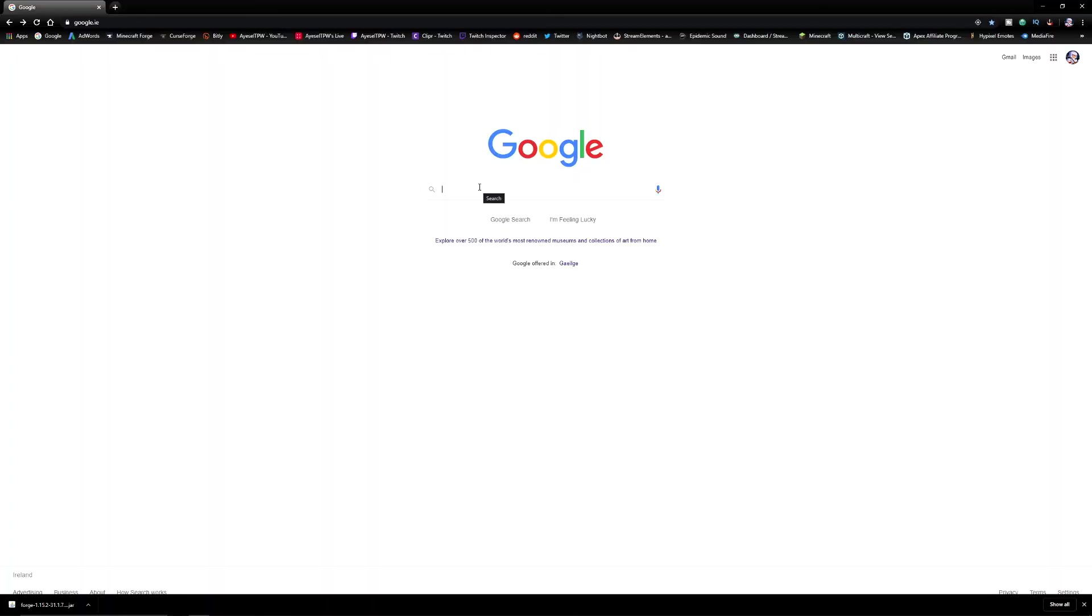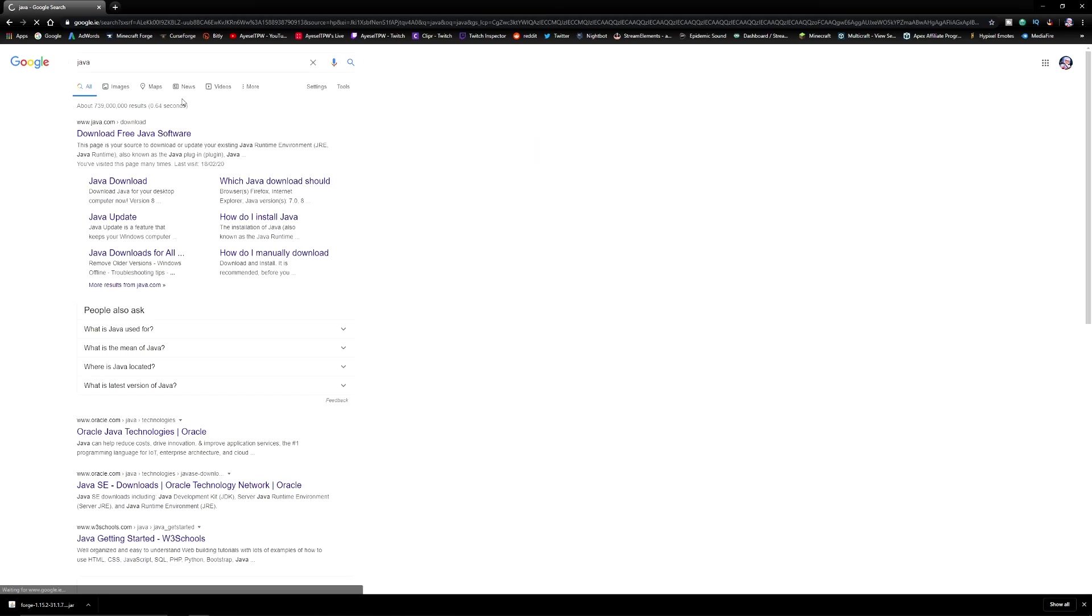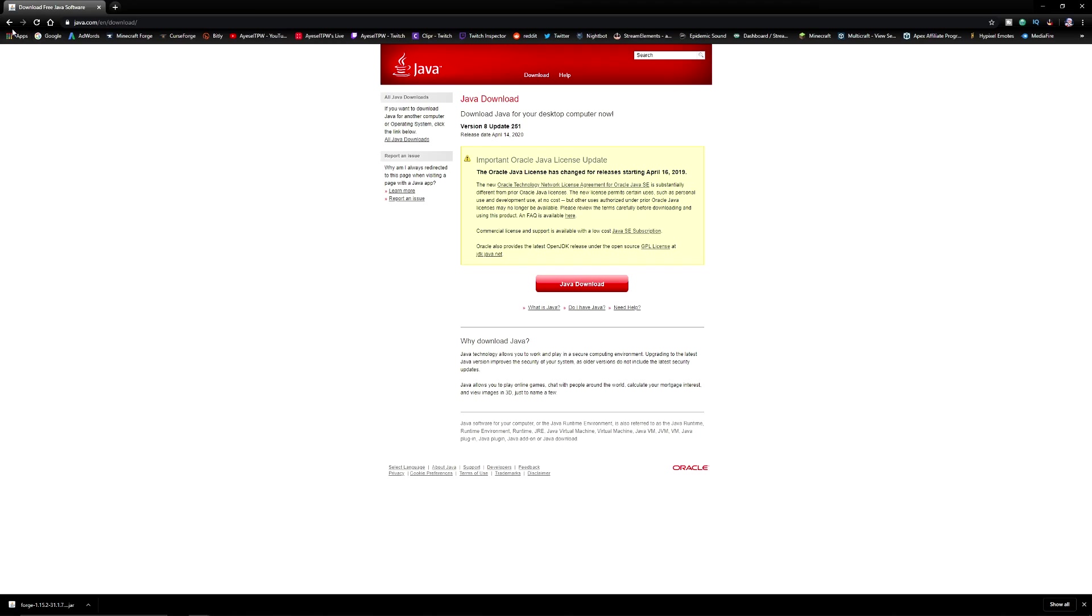The first thing you need to do is make sure you have an original copy of Minecraft. Two, you need to have Java installed. If you don't have Java installed, just type Java into Google, go to download free Java, make sure it's from java.com, and make sure it's the up-to-date version of Java.